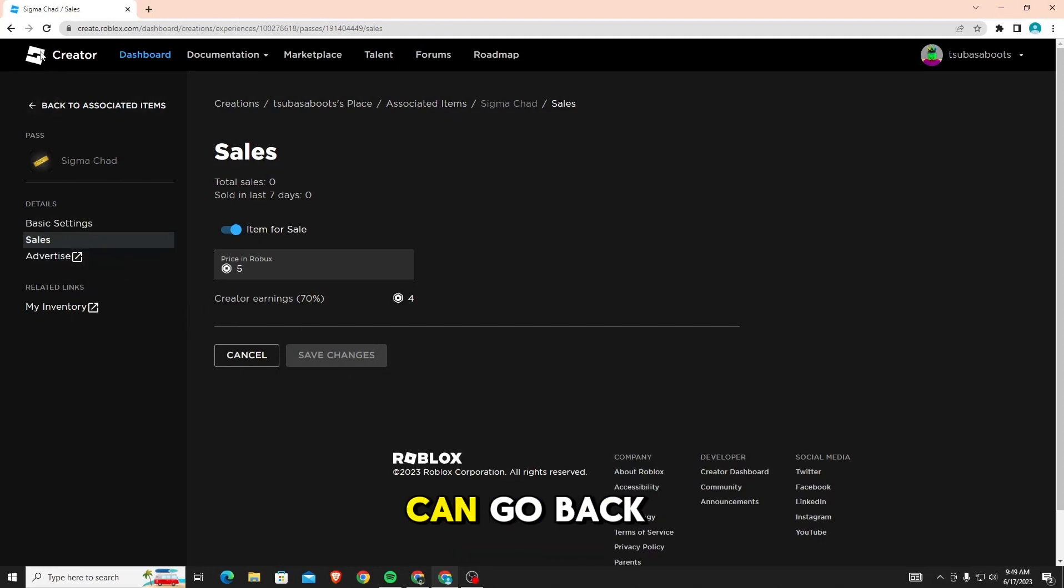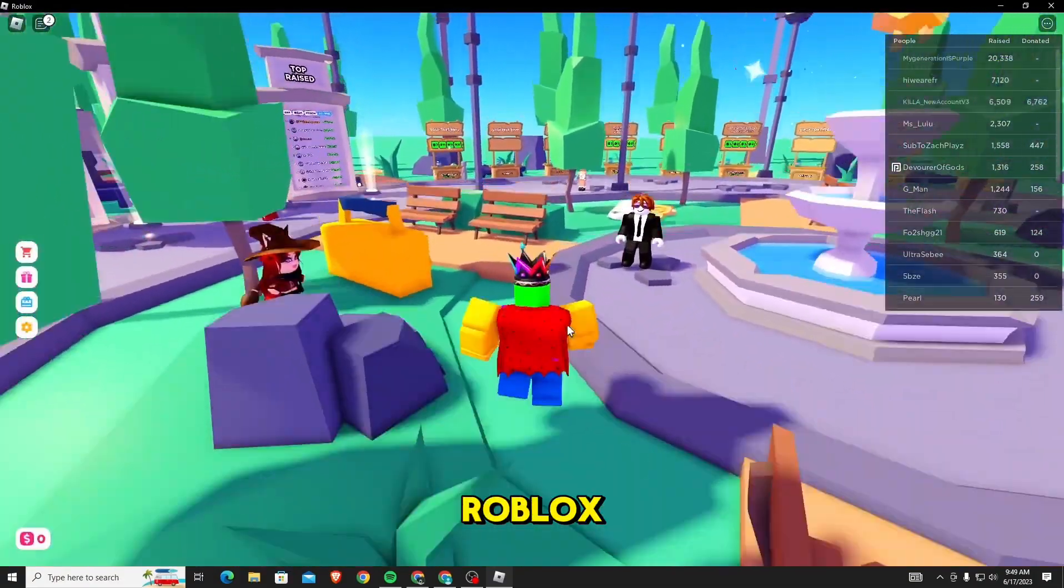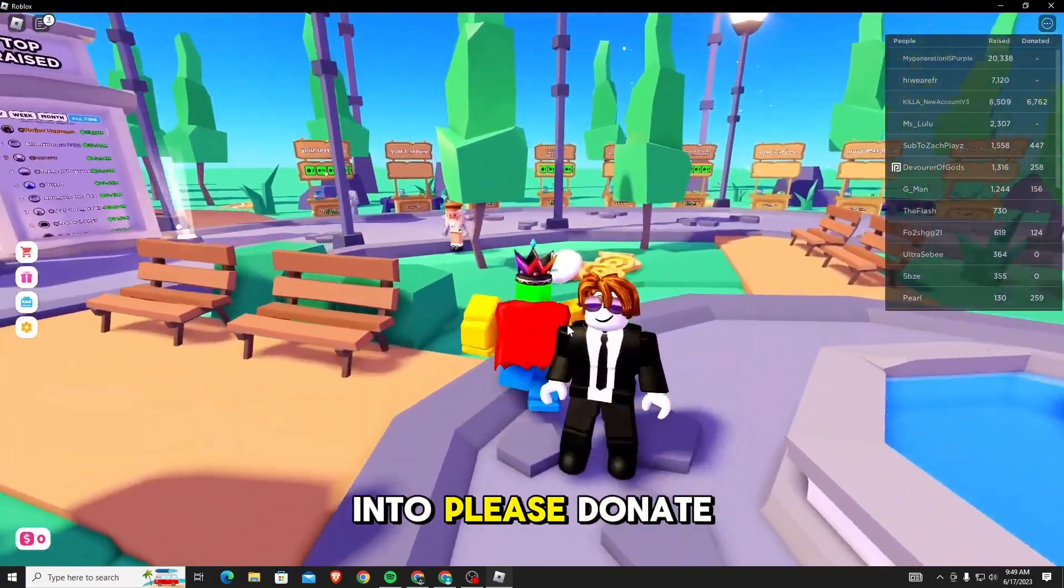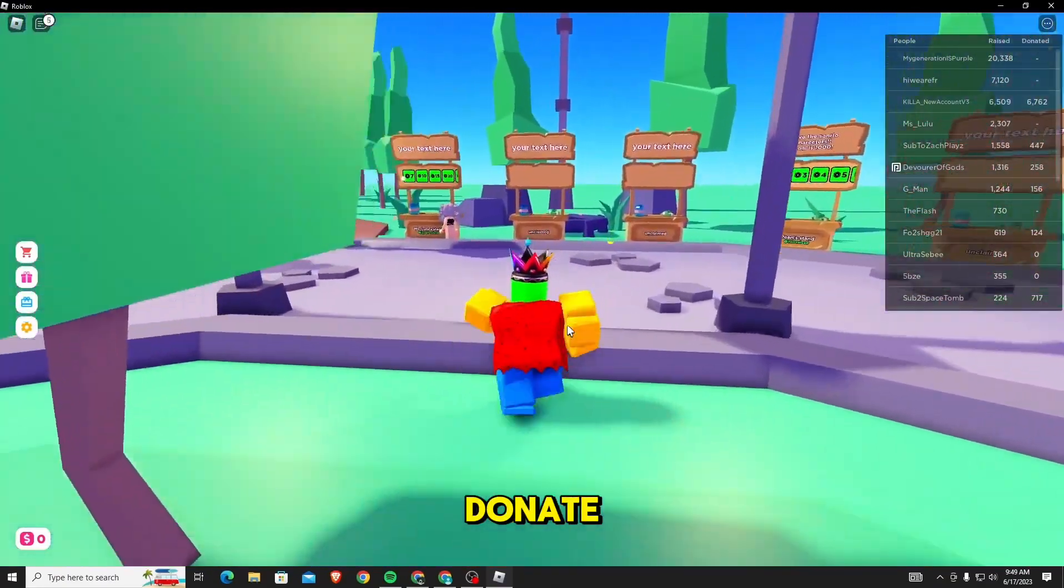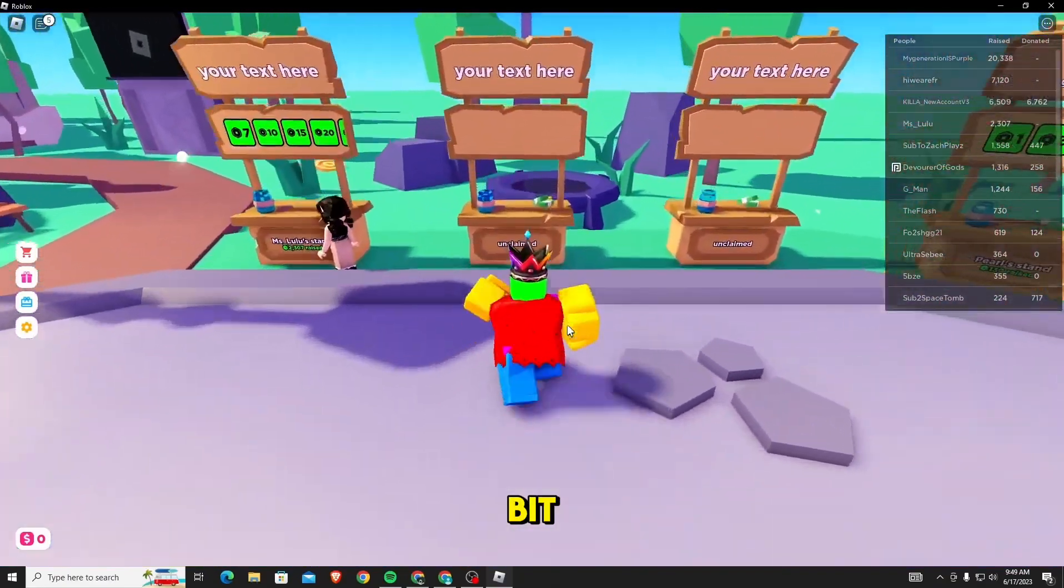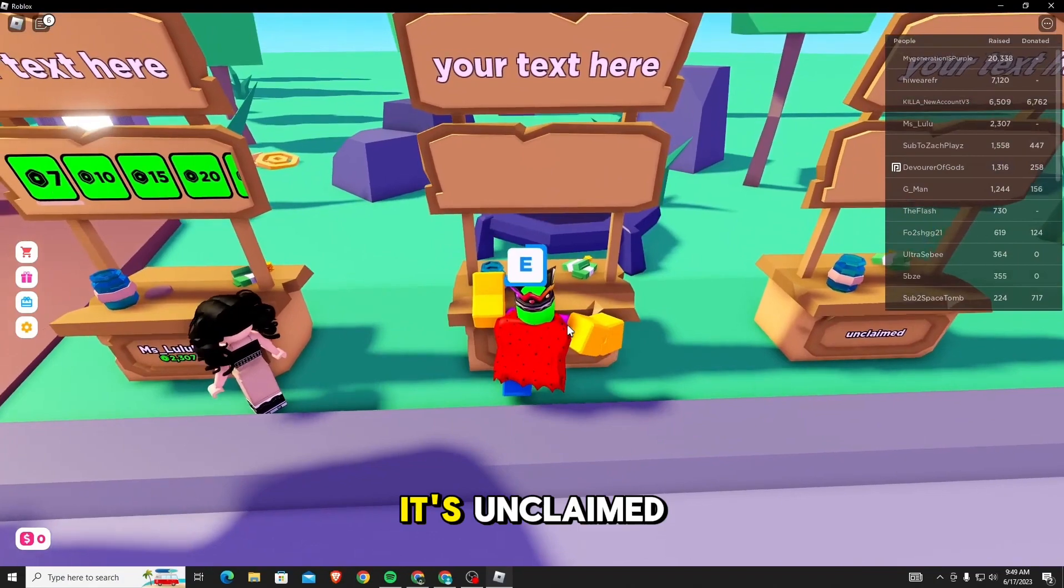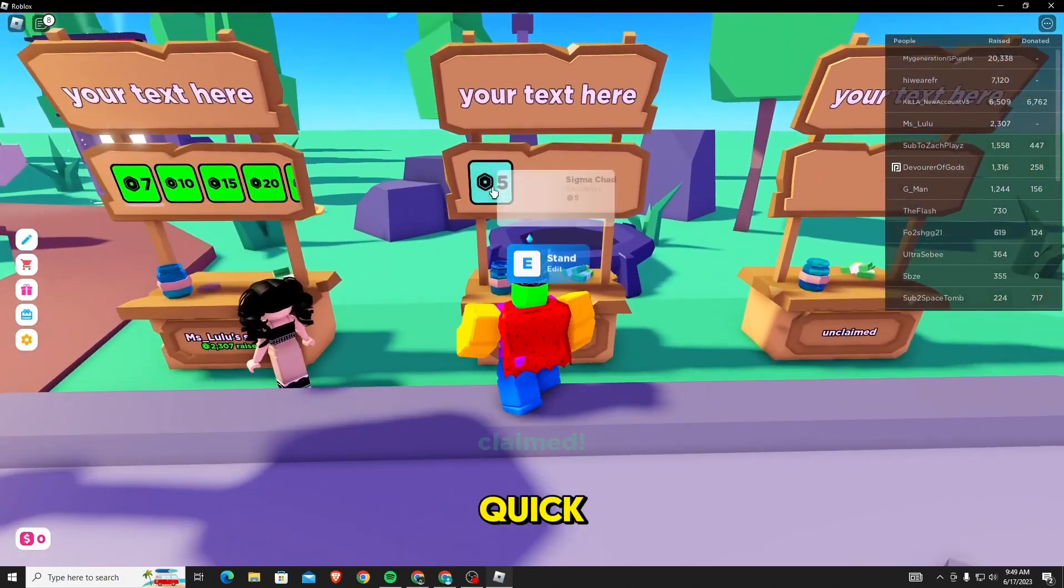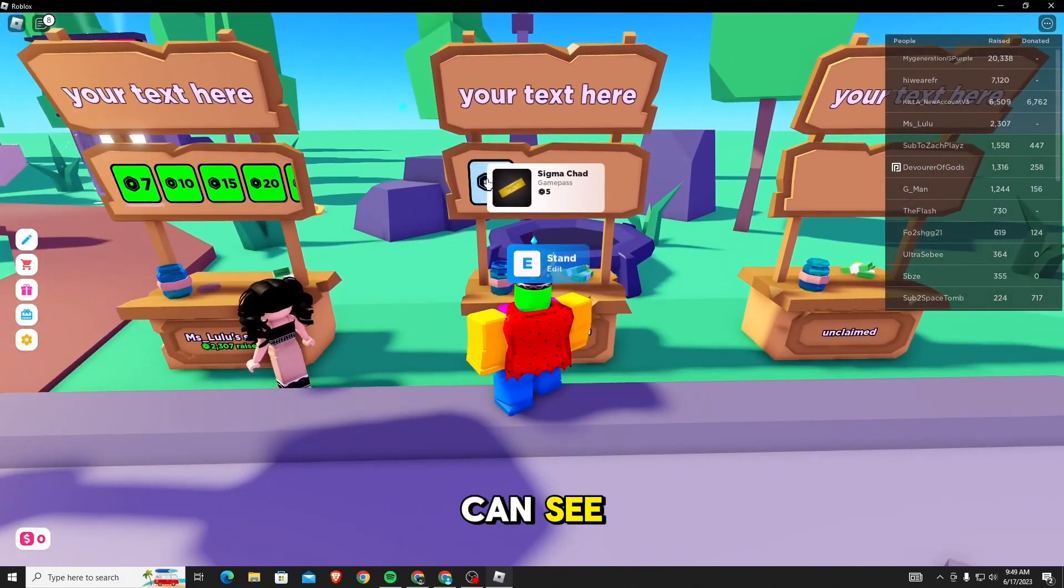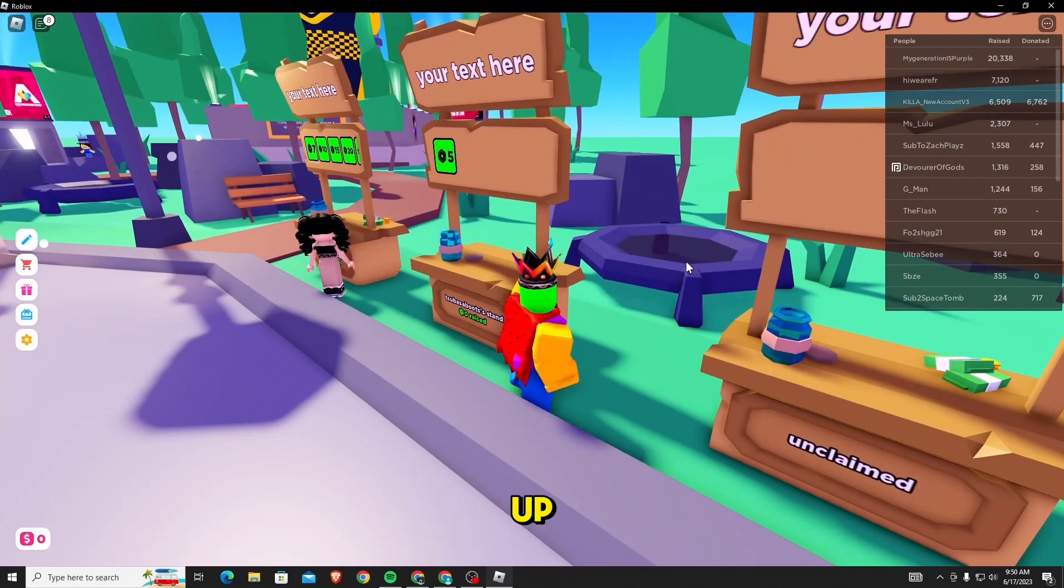So, now you can go back to Roblox. Once you go back to Roblox, let's head back into Please Donate. If you head back into Please Donate and let it load for a bit, here's a stand and it's unclaimed. Let me claim it real quick. And as you can see, the game pass is now showing up.